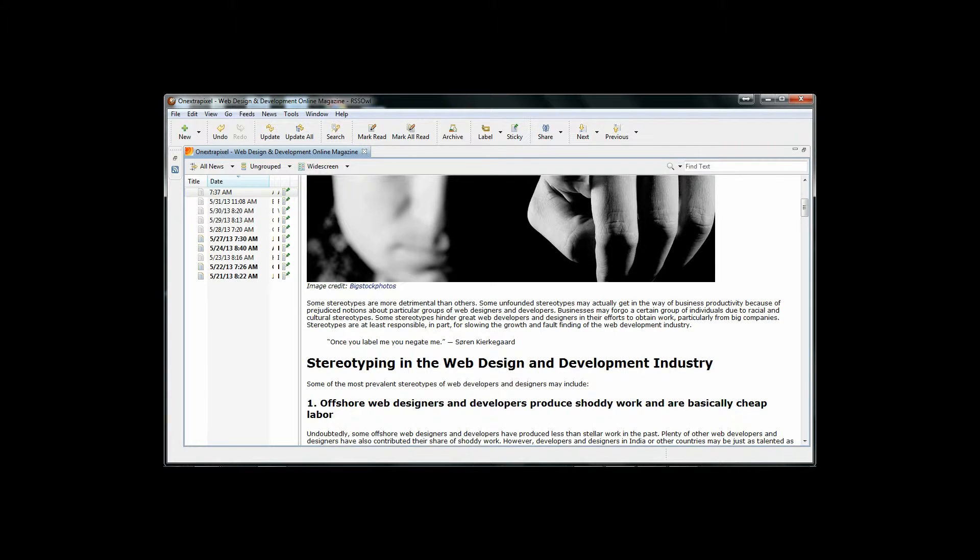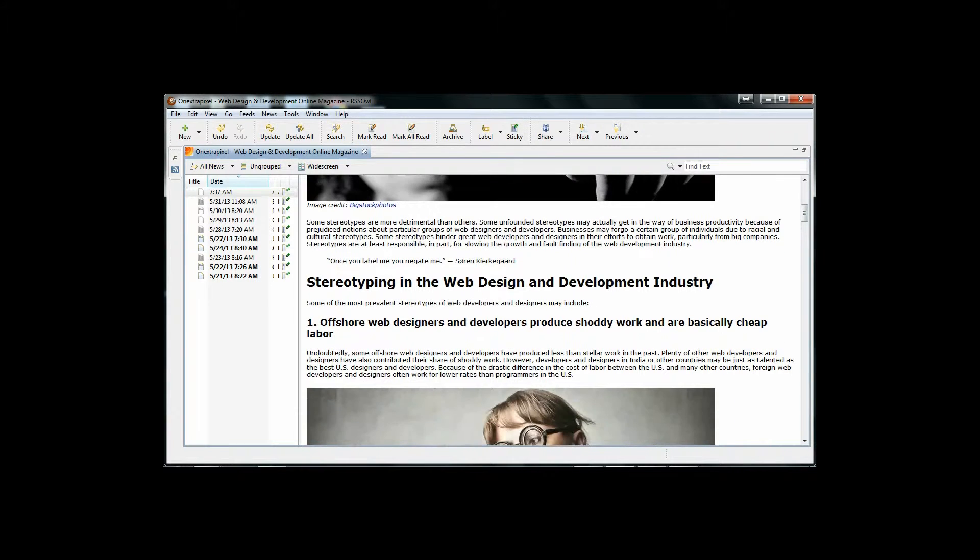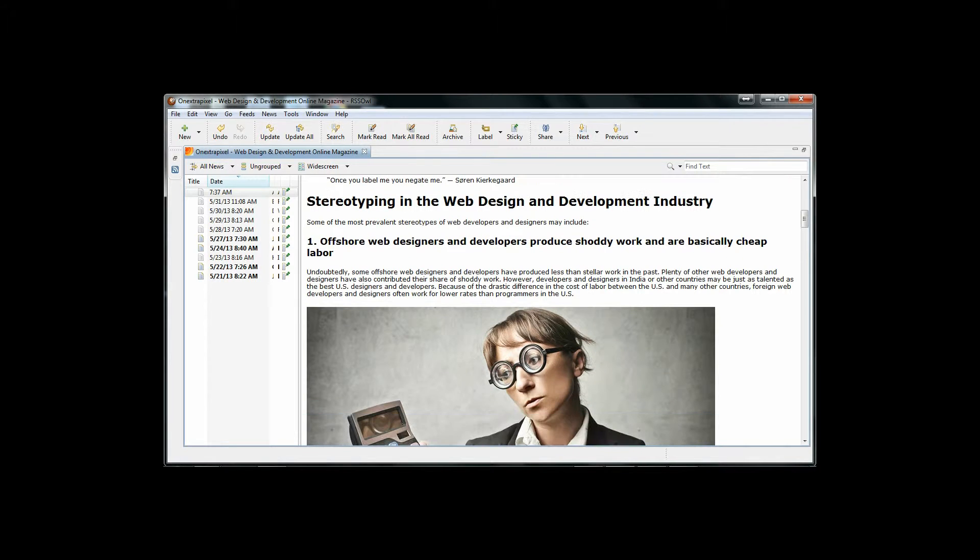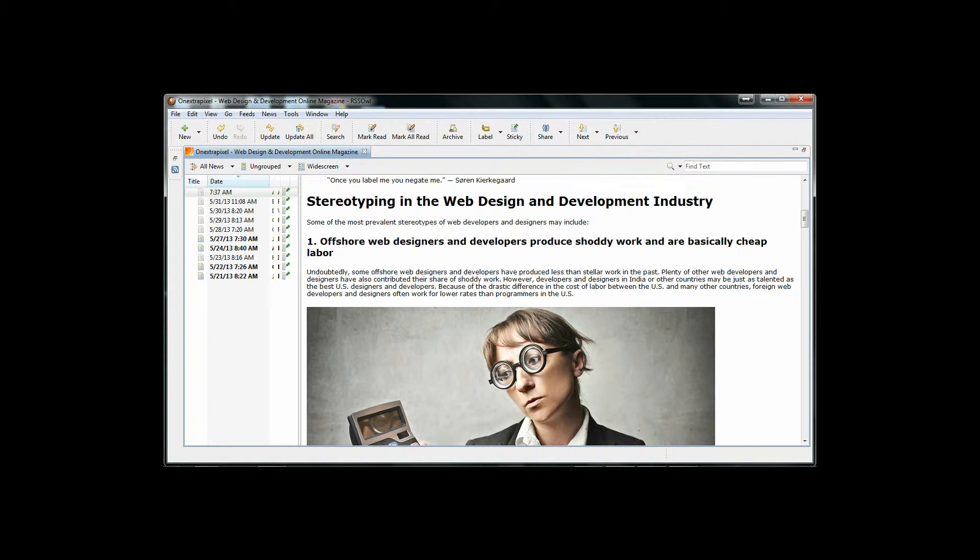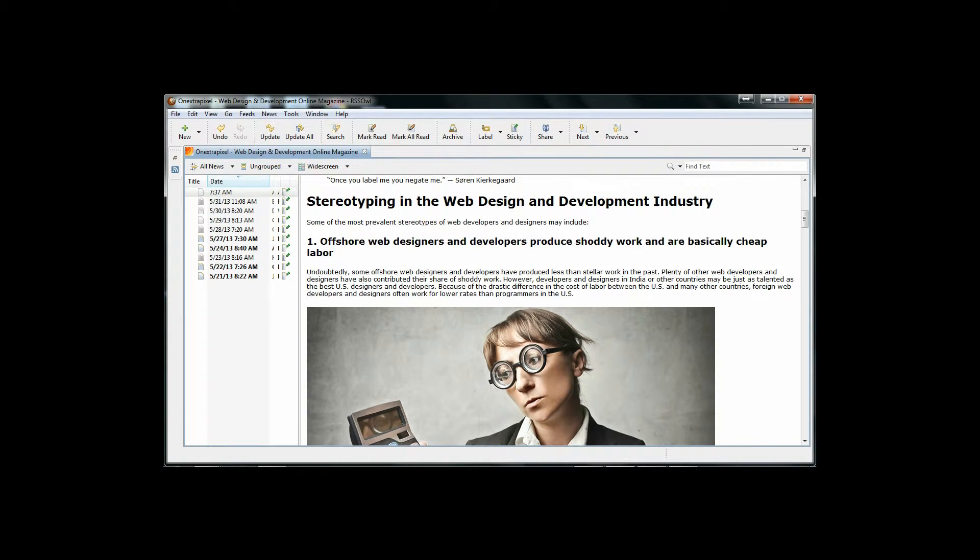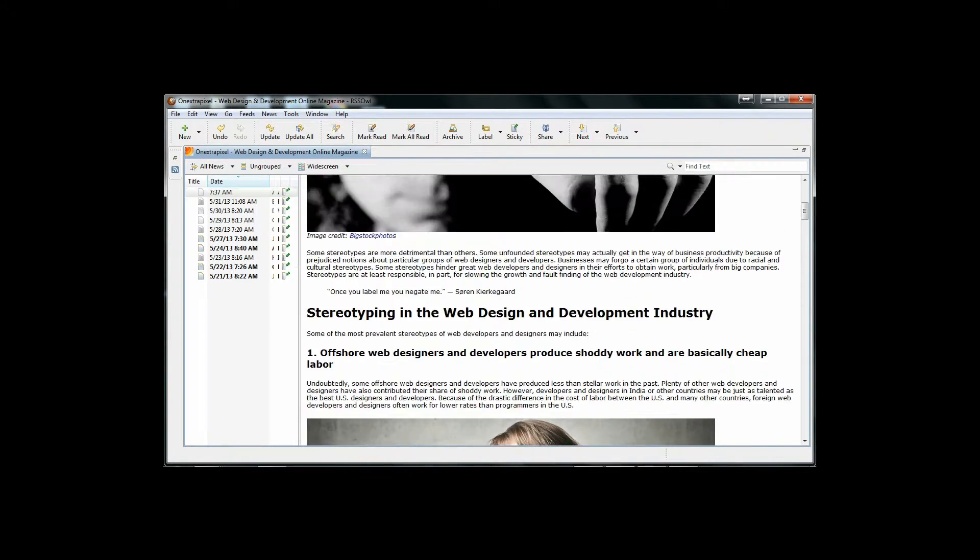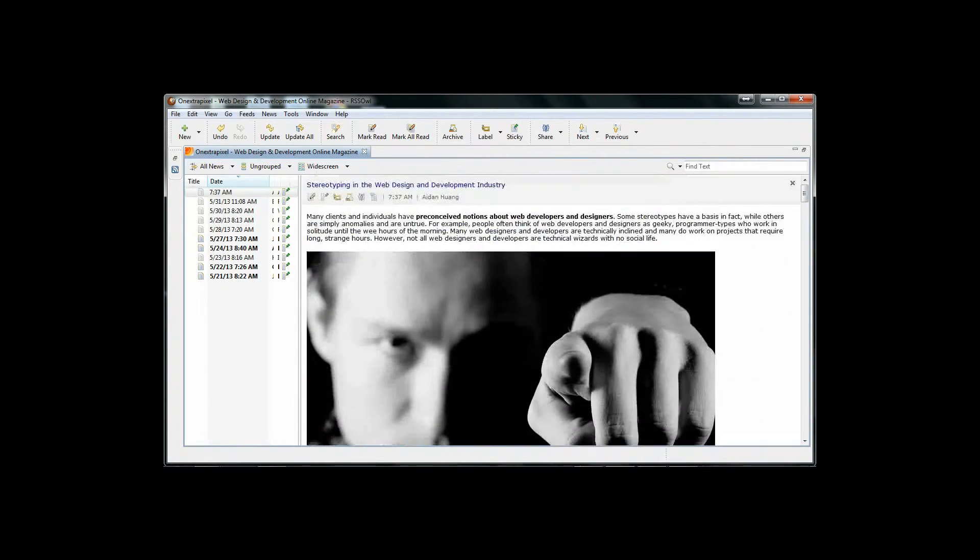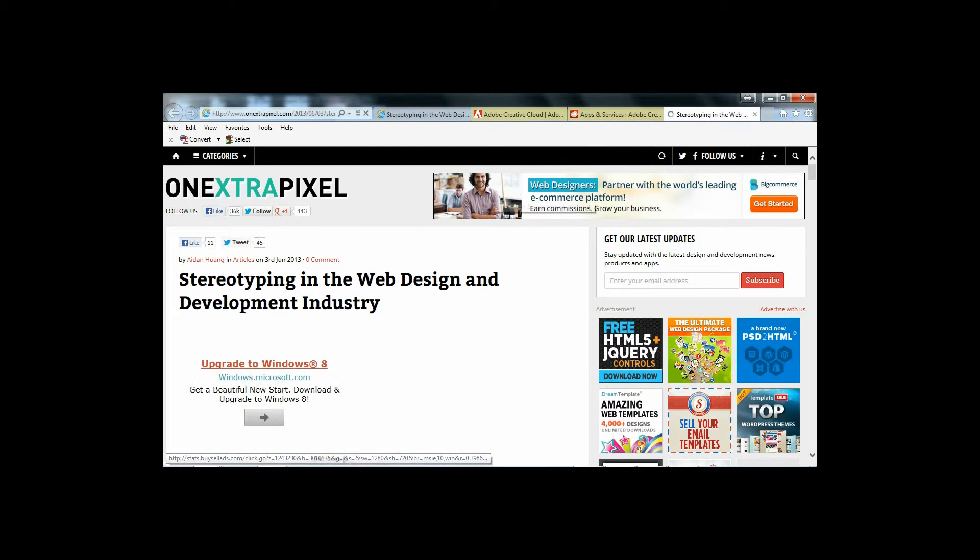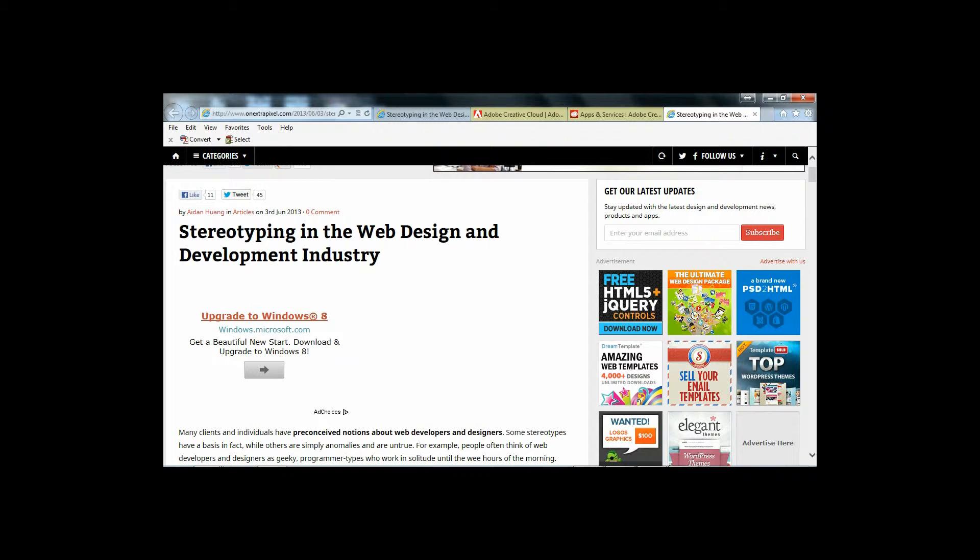After subscribing to One Extra Pixel's RSS feed, you will find that the information provided in their articles is very valuable if you want to keep up with the current web design and development practices and standards. If you are a student in the Mobile Application Development Program, the updates provided by the RSS feed will provide you with the information needed to stay ahead of the curve.